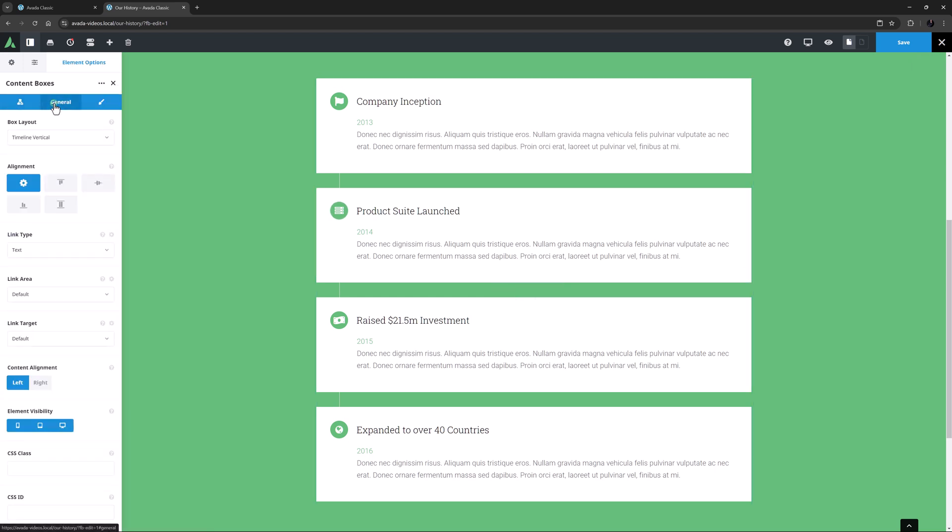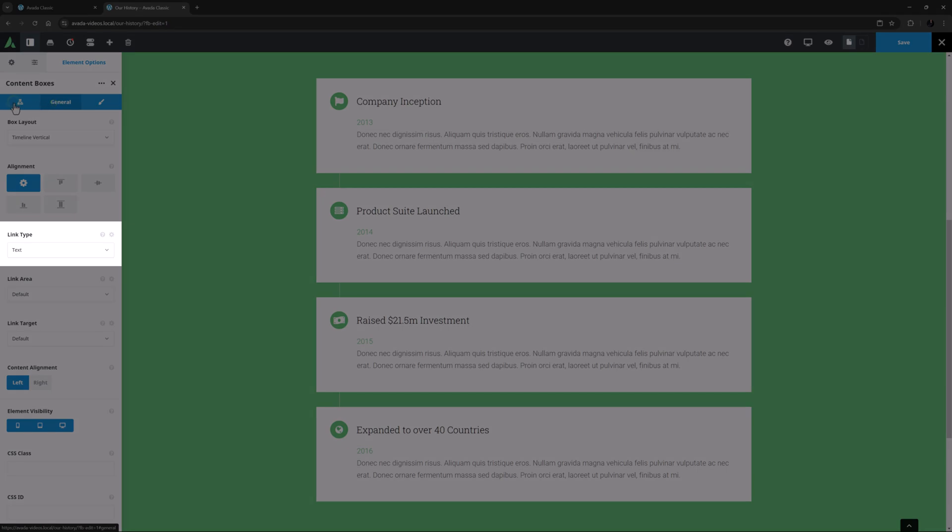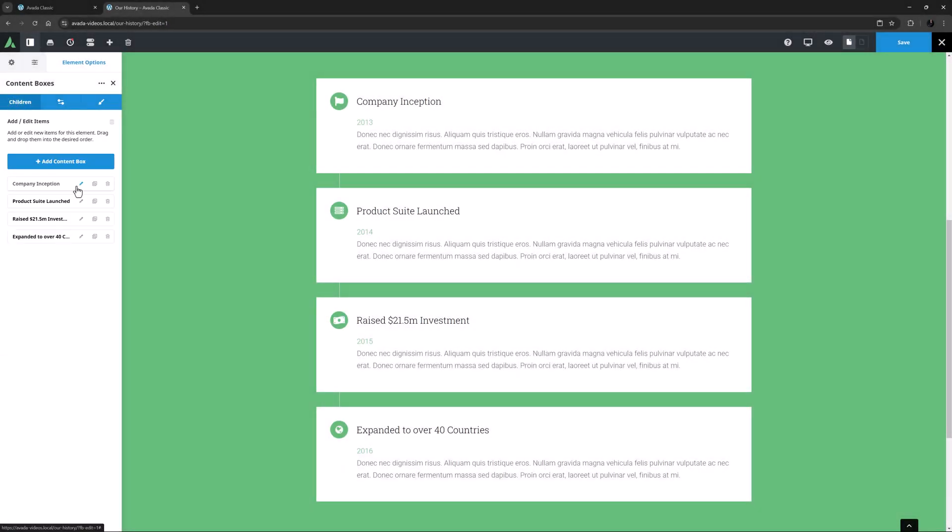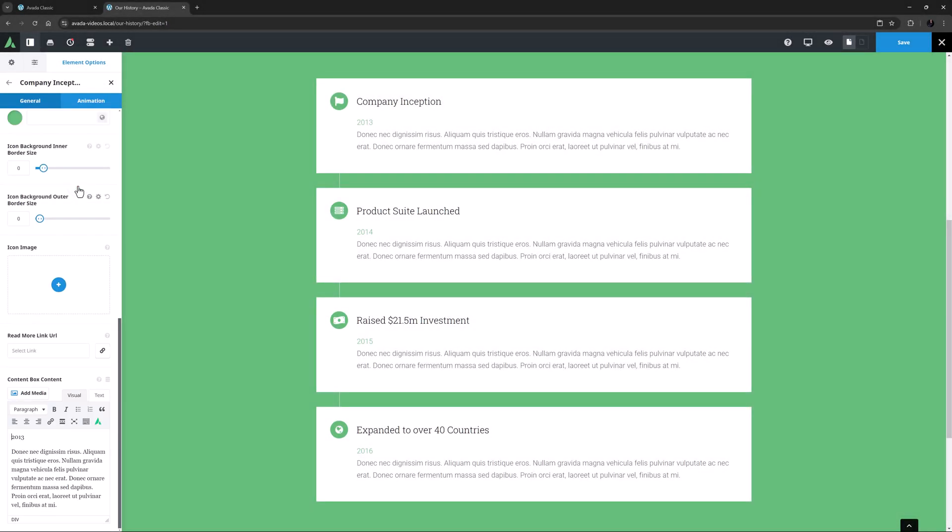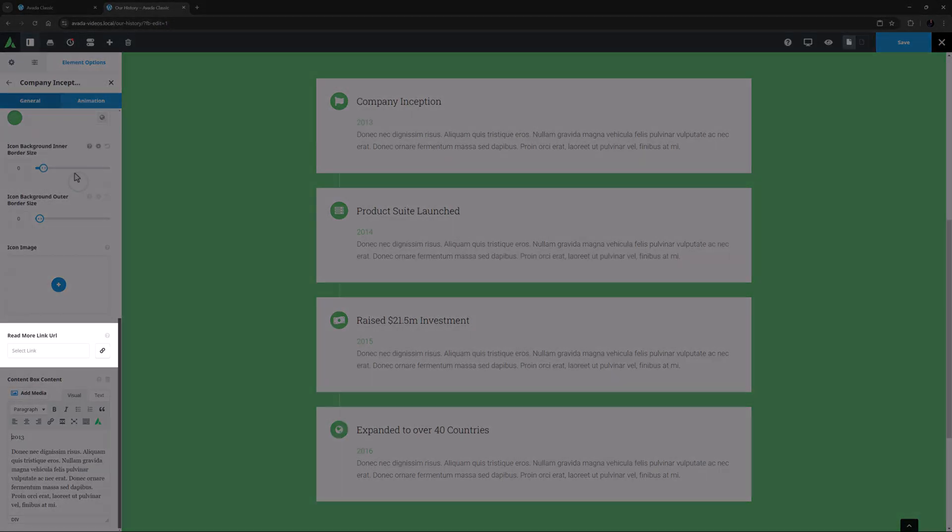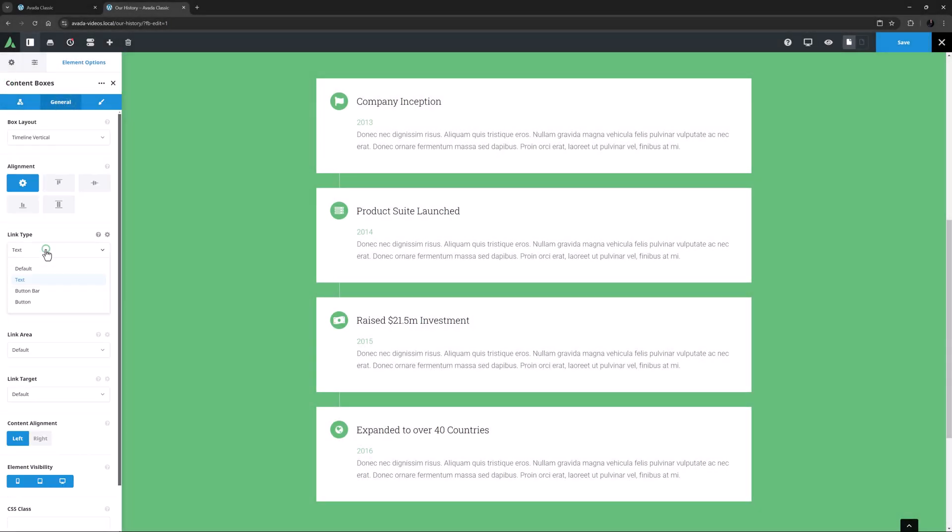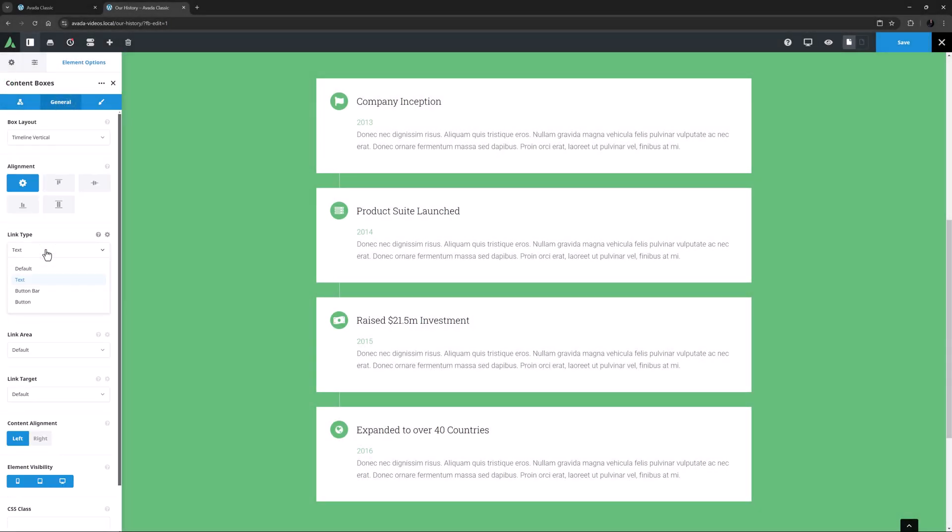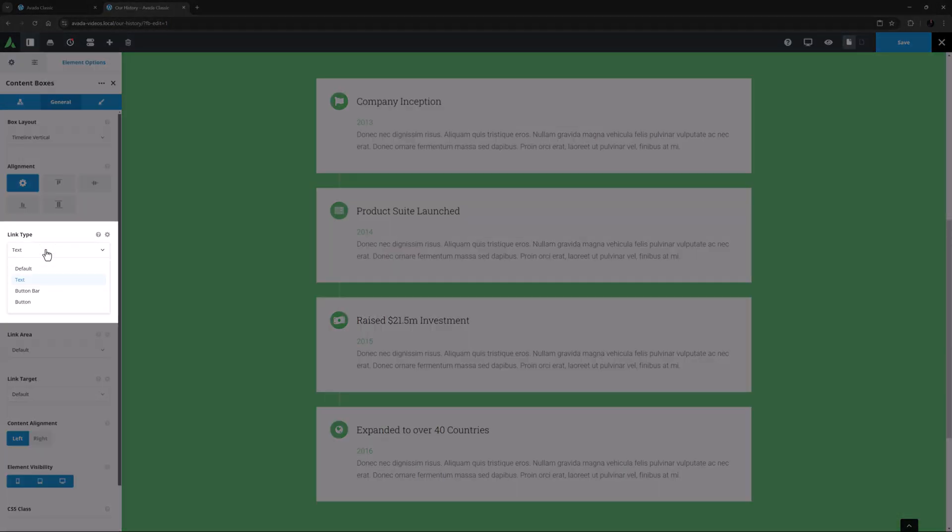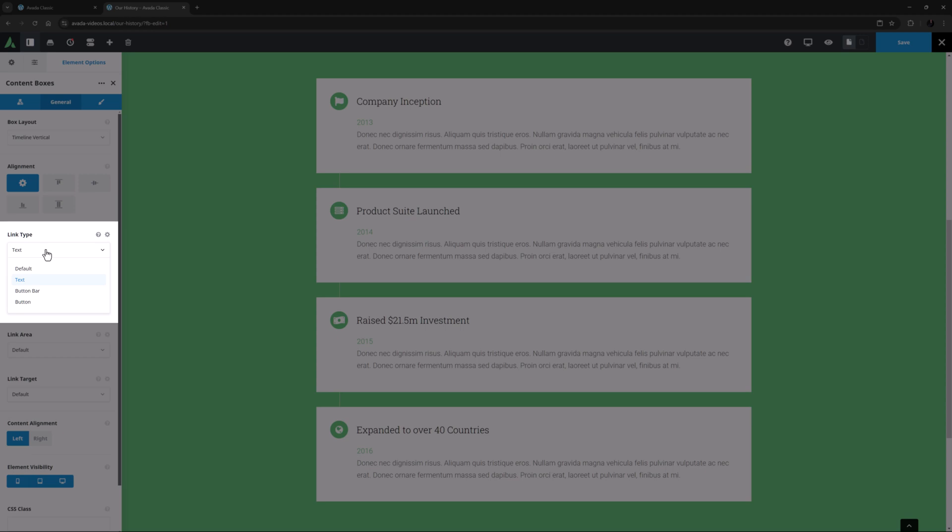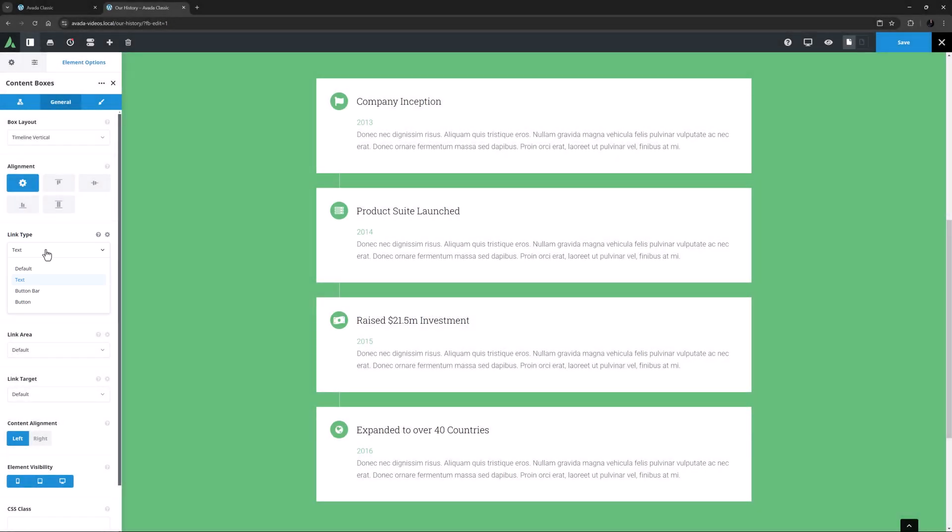Following this comes three link-related options. The first of these is Link Type. In the individual child items, there is an option for a link. And this parent option controls the type of link. You can choose from Text, Button Bar, or Button.